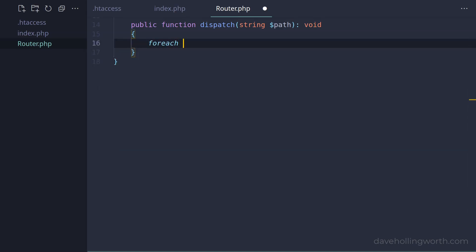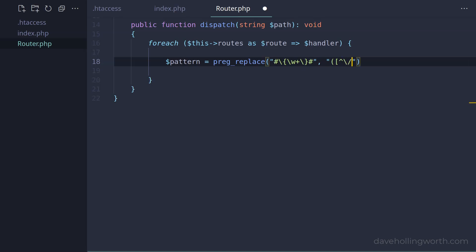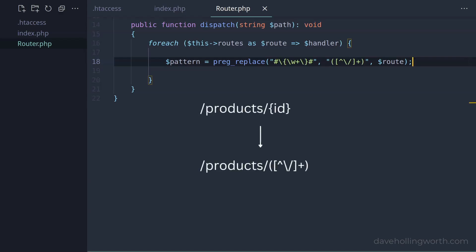First, let's loop around the array of routes in the routes property. Then, to match the URL to the route, we'll use a regular expression. So first, let's convert the route path into a regular expression pattern. Variables are a name which is a sequence of characters between curly braces. So let's convert those to a pattern that matches a sequence of any character that isn't a slash. Any literal parts of the route won't be changed. So for example, this route path will be converted into this pattern.